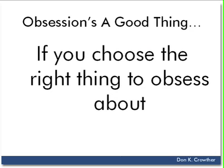So let's bring up one final thing, and that is in Internet marketing, I believe that obsession is a very good thing. If you choose the right thing to obsess about.